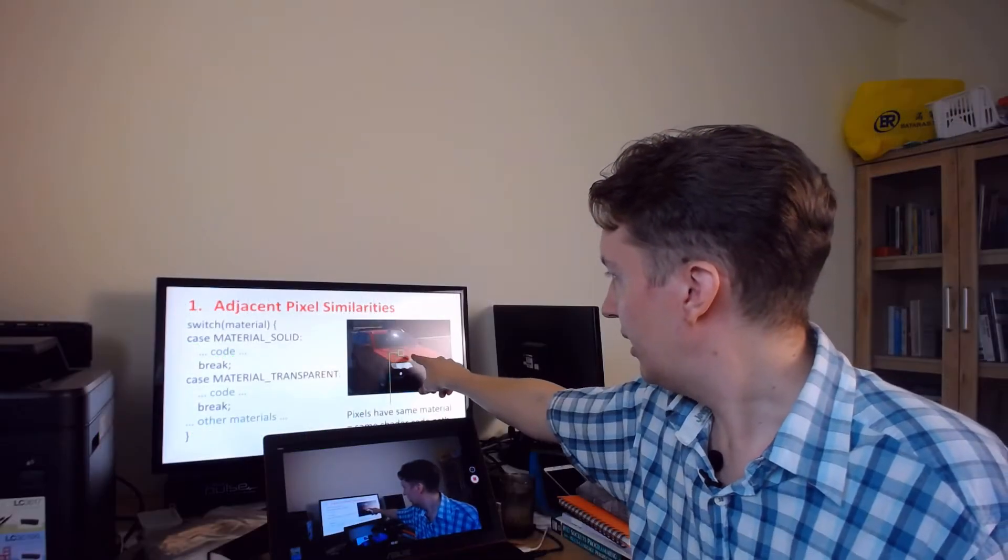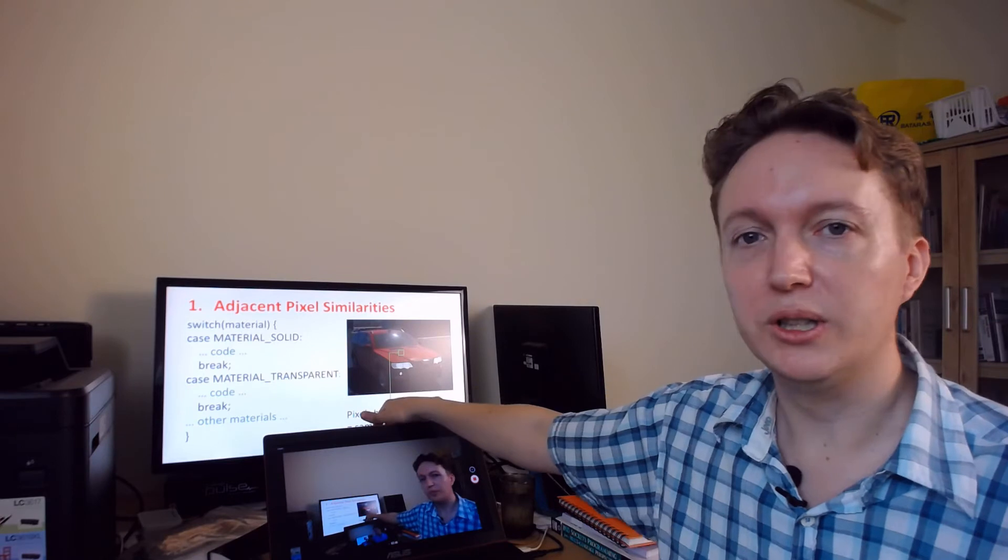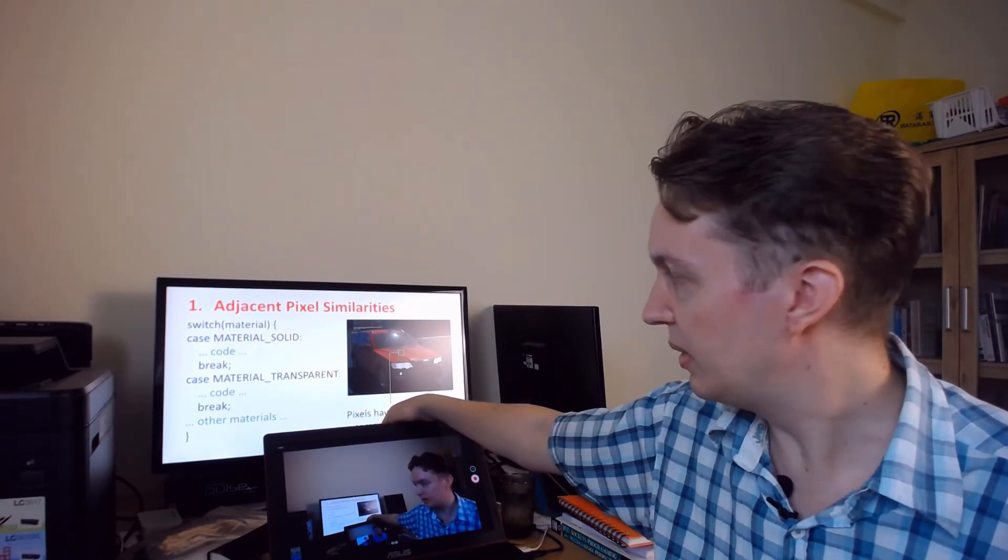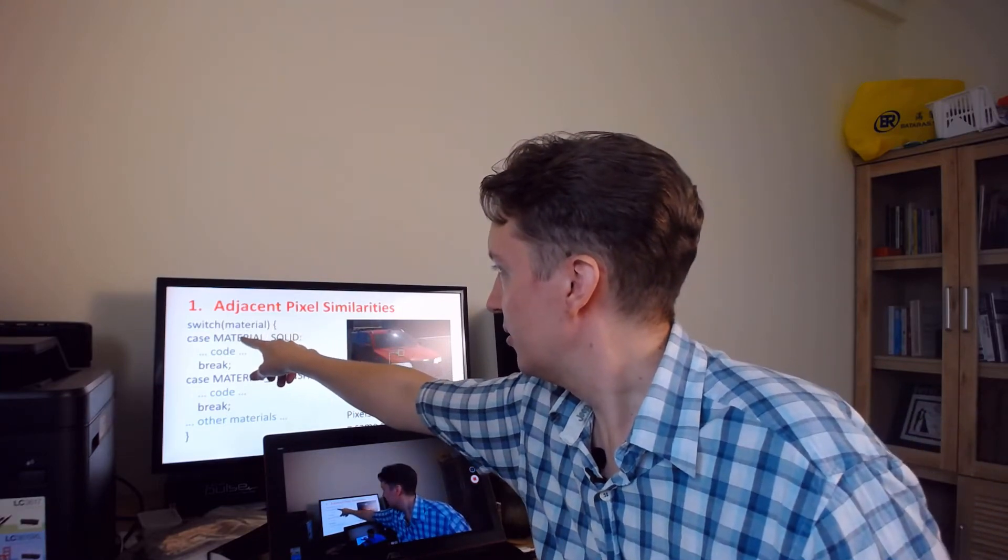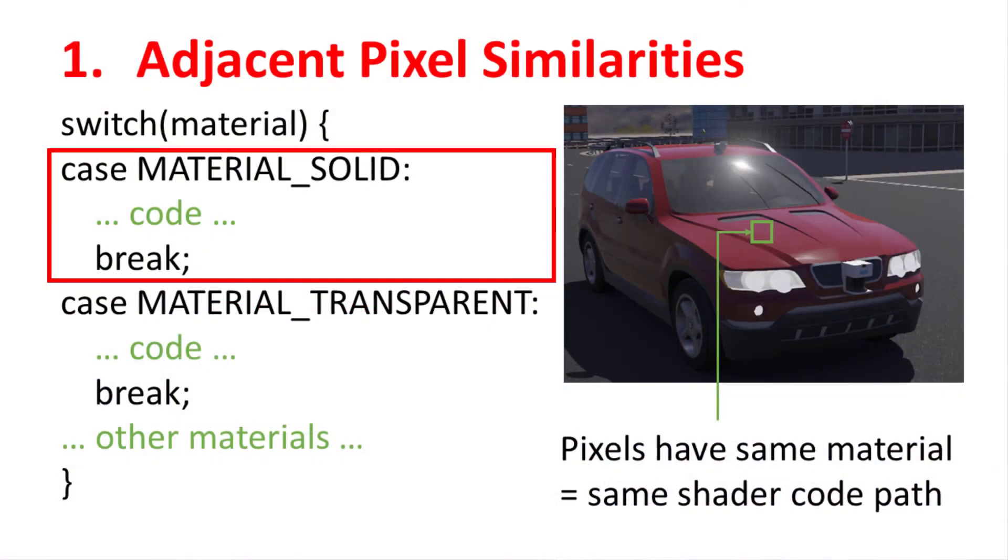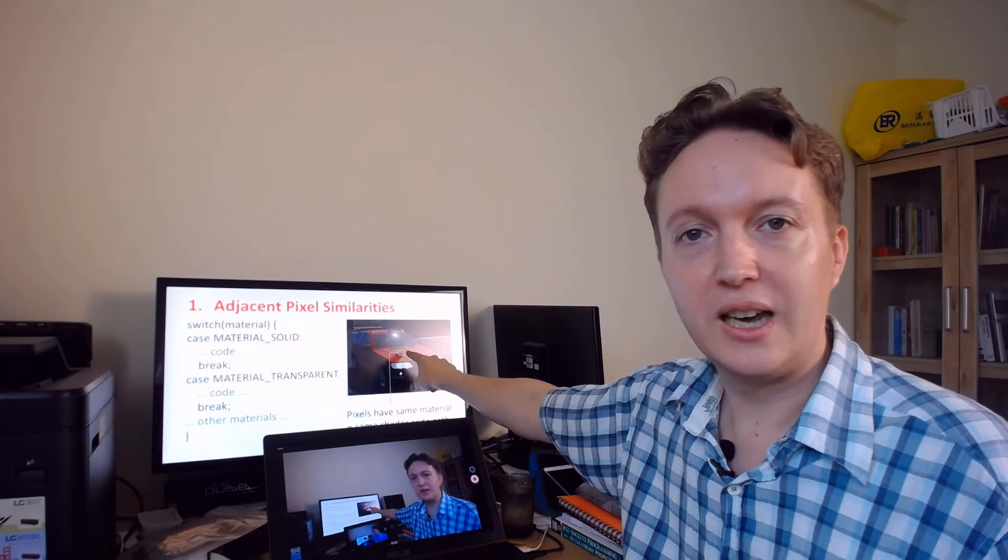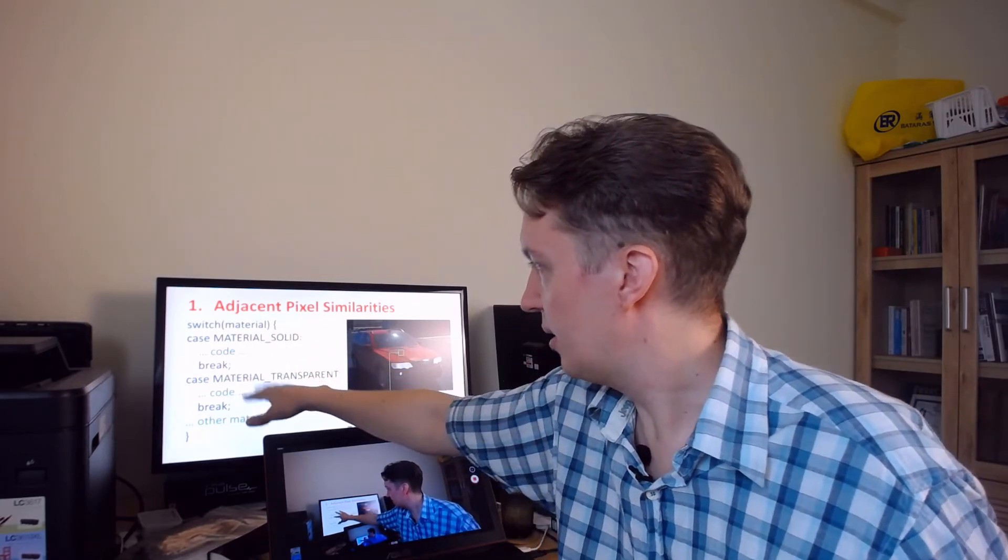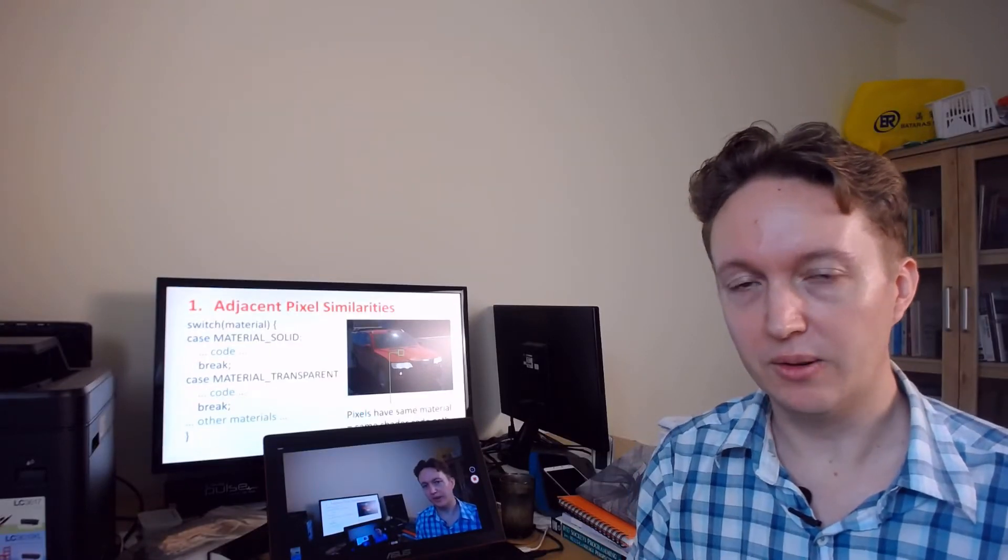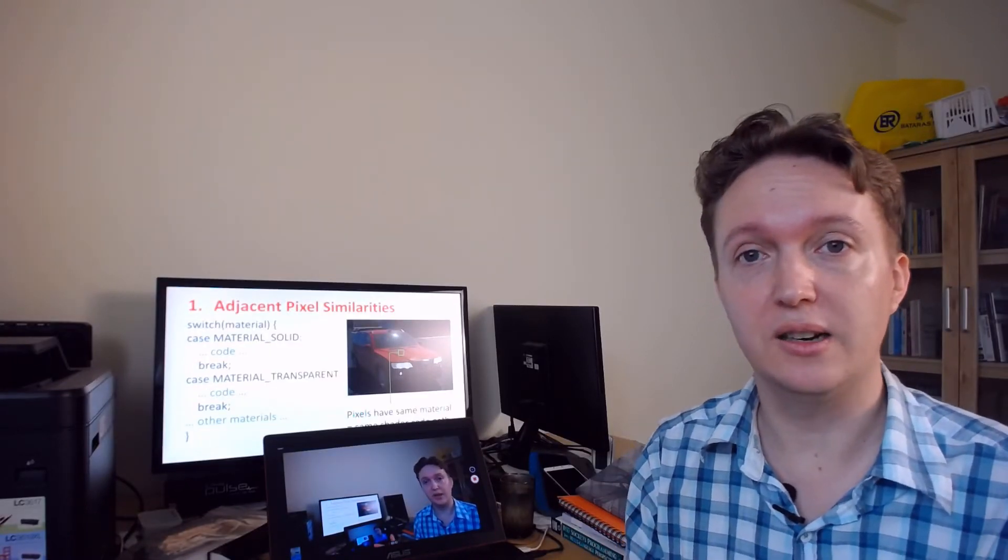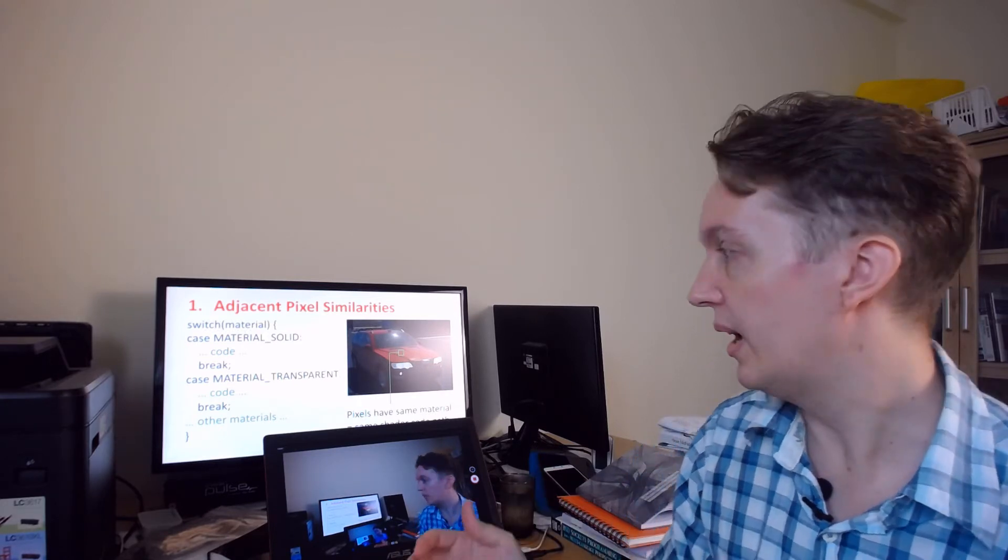Well this area is all on the bonnet or hood of the car if you're North American, so all of these are going to execute material solid code. So in this case because all of the threads are going to take the same path you will execute this bit and skip all the rest. There are situations, a lot of situations actually, where you can end up executing the same code path and you can skip the rest anyway.